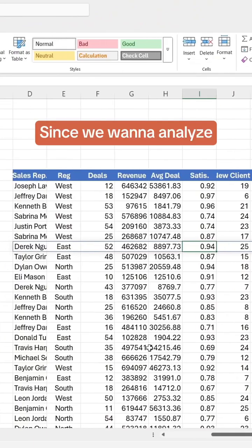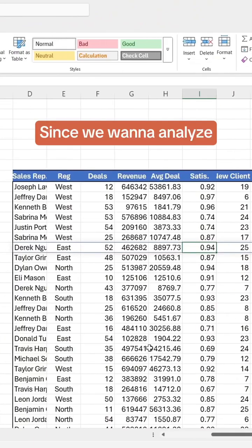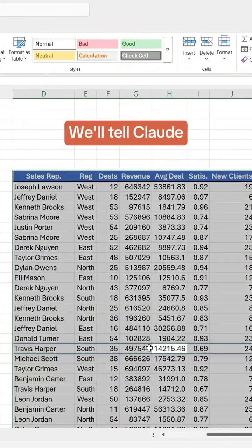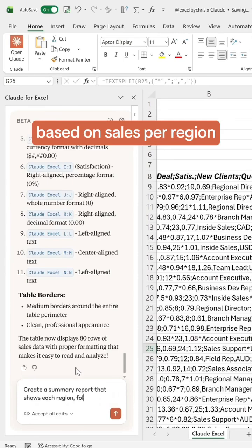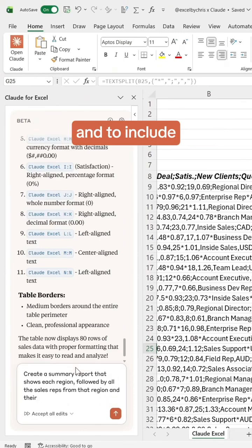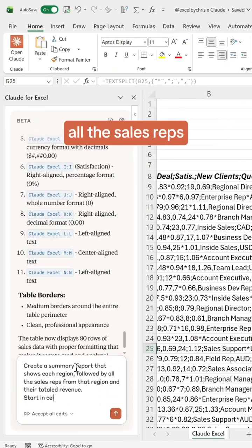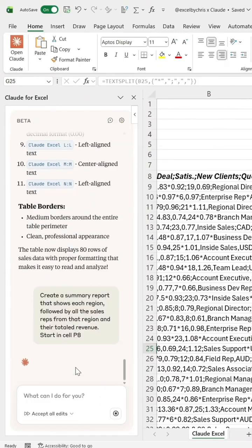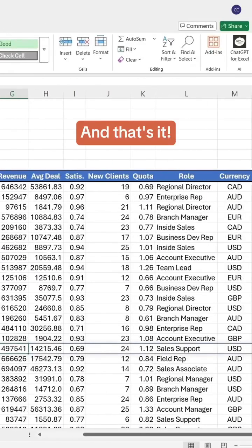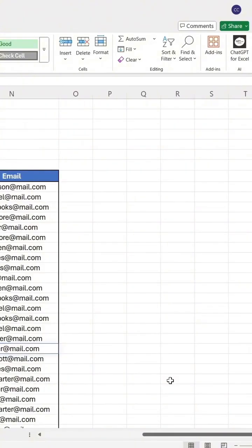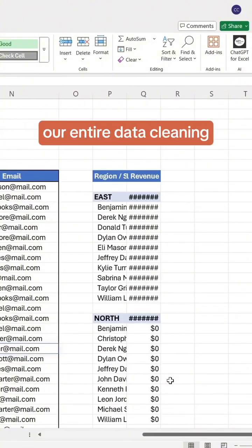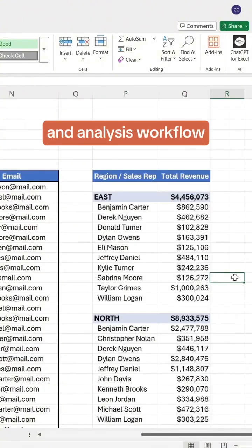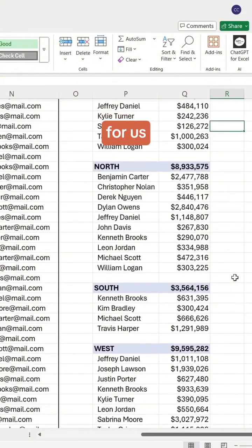Lastly, since we want to analyze our data we'll tell Claude to create a summary report based on sales per region and to include all the sales reps. And that's it. Claude just automated our entire data cleaning and analysis workflow for us.